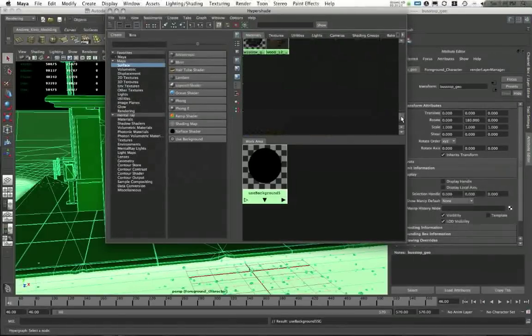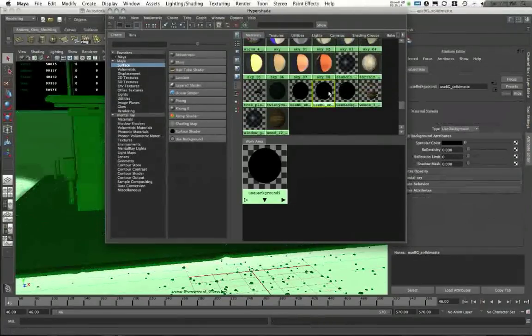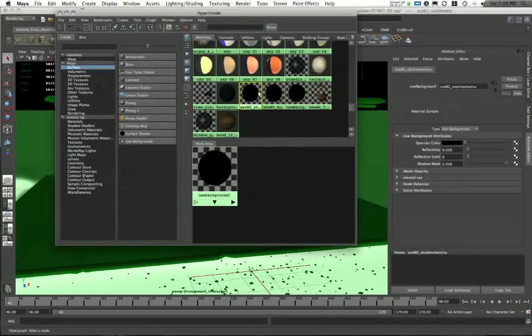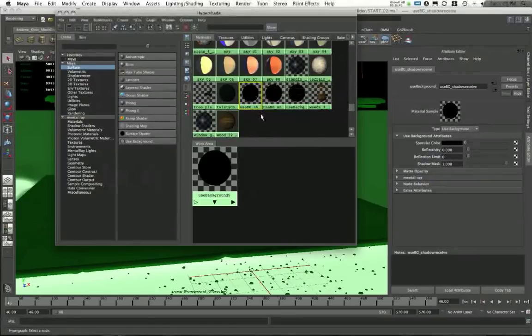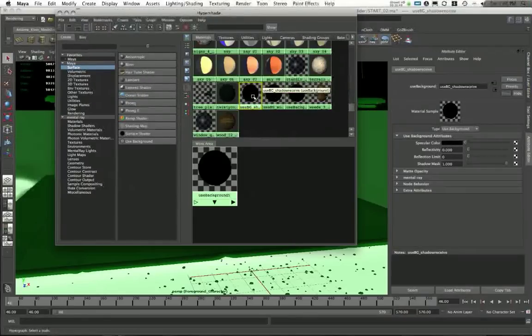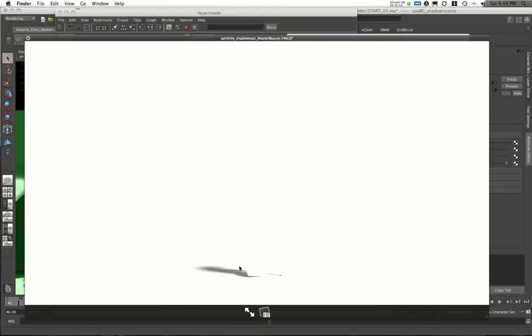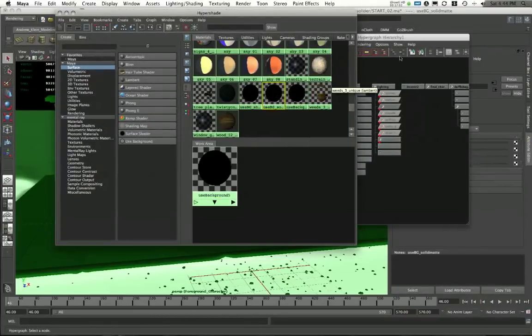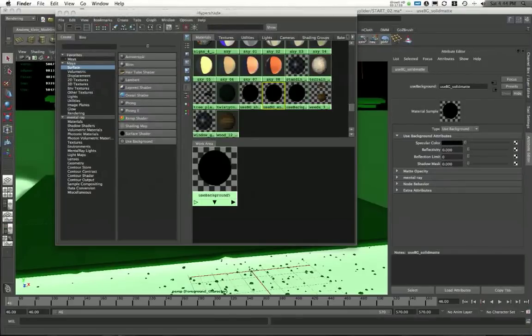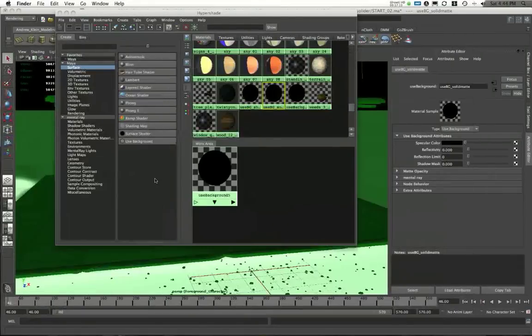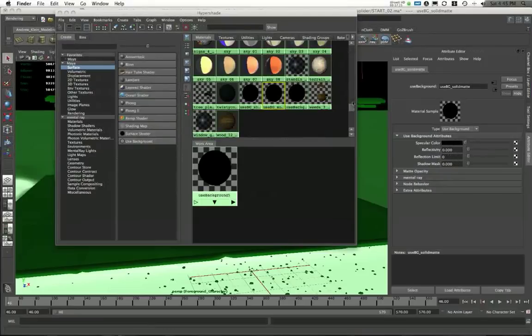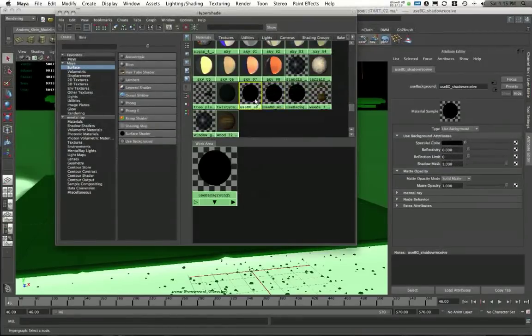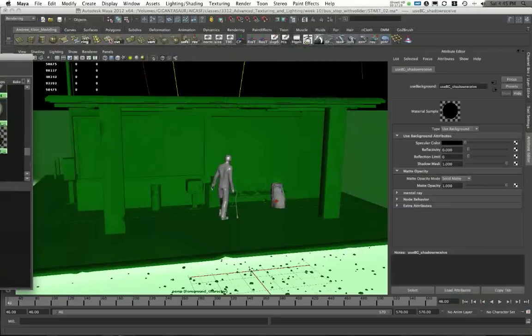Now, I believe I have an already created one here as well from previously. So this is my Use Background Solid Matte and my Use Background Shadow Receive. So when I actually created this scene, I had two different materials. This is the new one that I created, Use Background 5. Use Background Shadow Receive was the one that I was using in my shadow pass to create this shadow element. I use this for a different purpose. We'll look at that later. What I used for Use Background Solid Matte, a slightly different material, I used this one to separate out my foreground from my background and create a complete matte there.